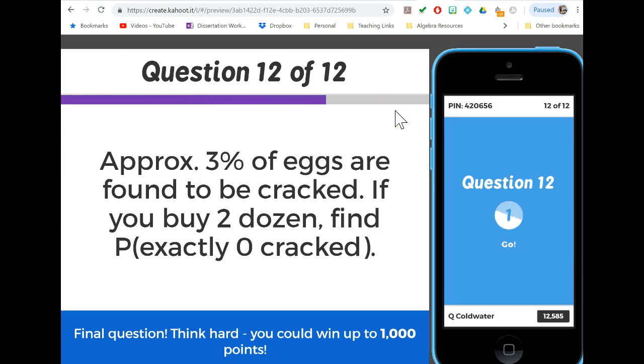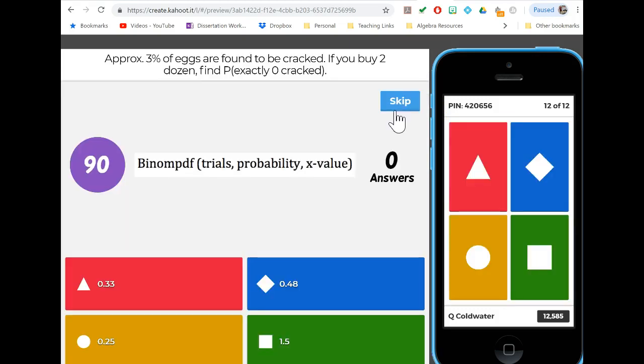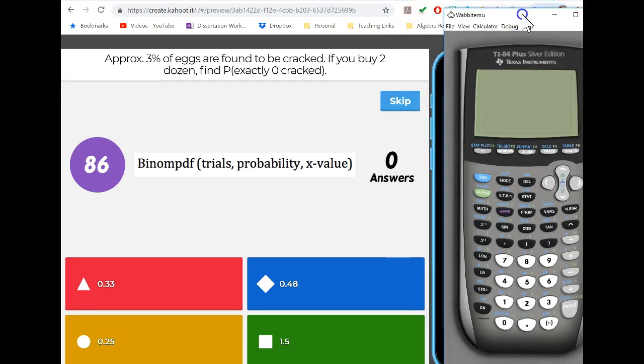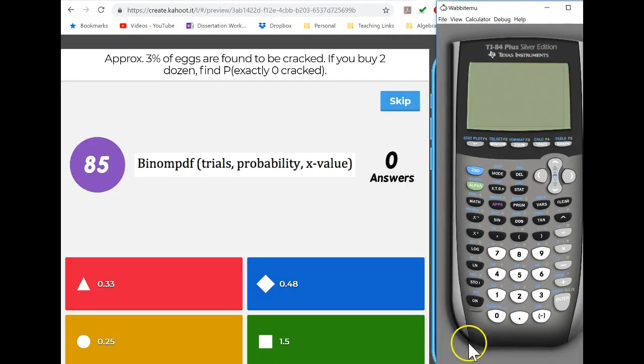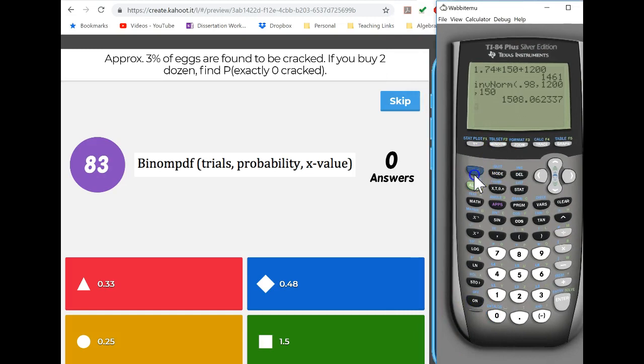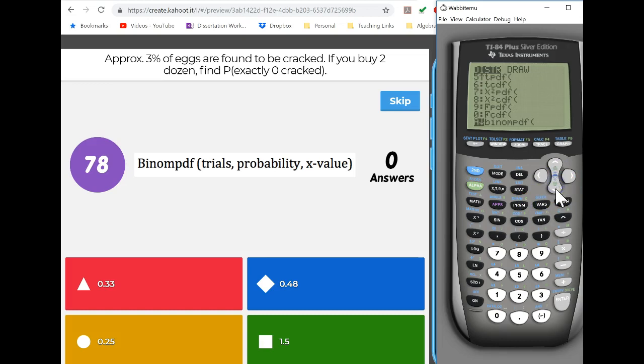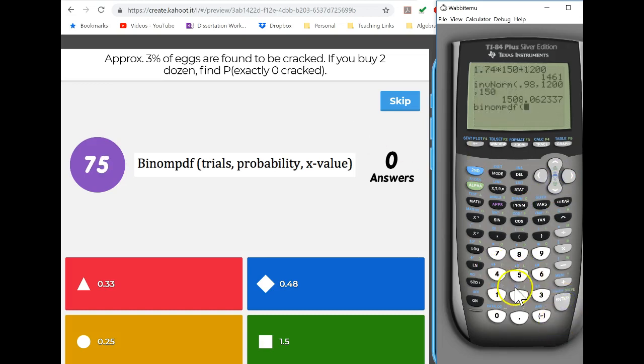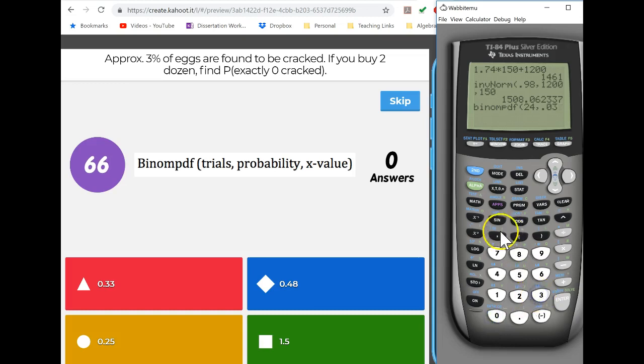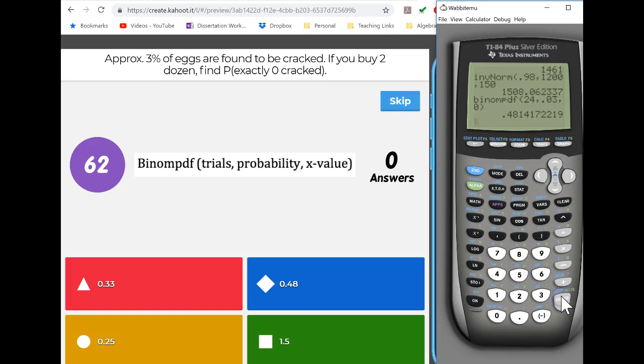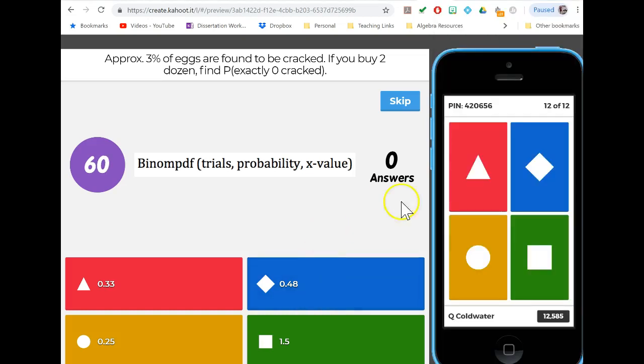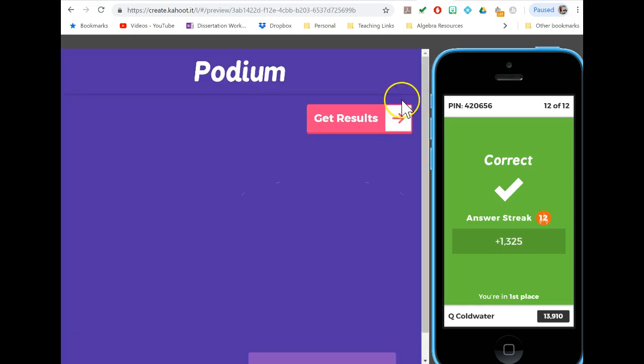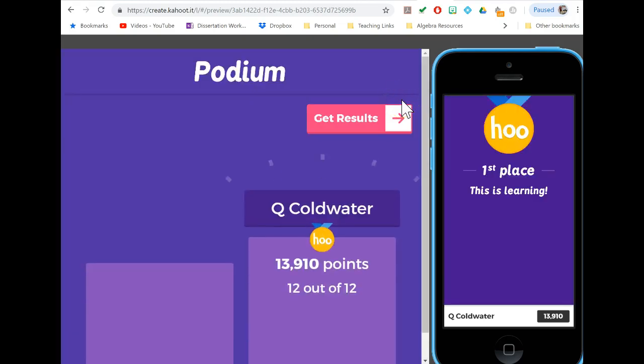We want to find the probability of zero cracked. This is just did you ever get your calculator out for this problem. We're doing a binomial PDF. We're buying two dozen eggs, so that's 24 eggs that we have trials for - that was the hard part, the tricky part. We know 3% of them are cracked and we want exactly zero to be cracked.